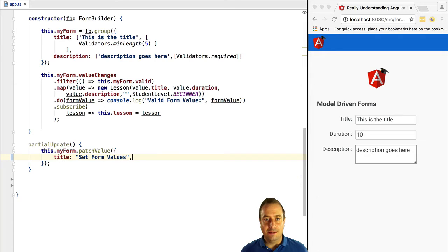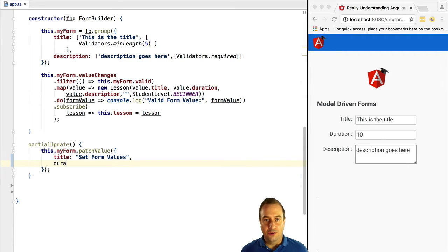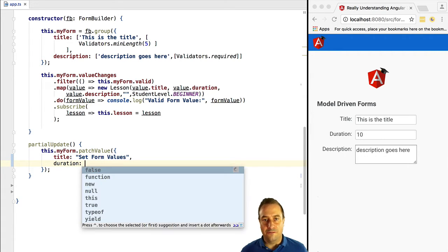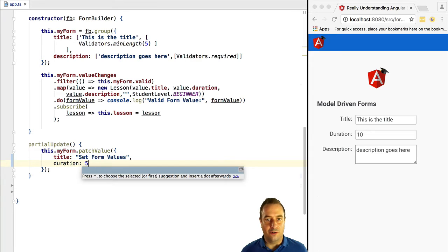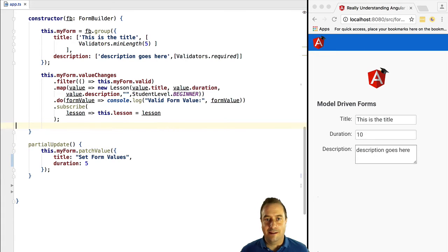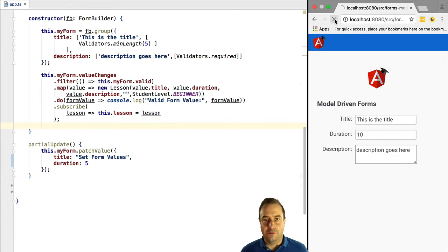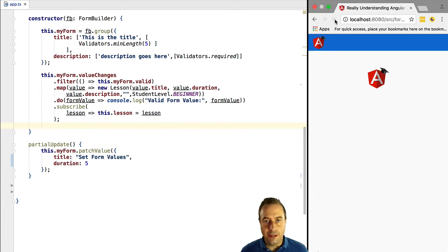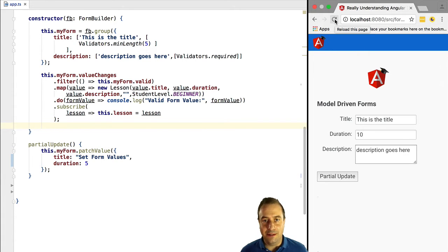Note that in the patchValue call we don't need to pass in all the mandatory fields of the form. We can pass in only the fields that we want to modify. Let's try this out. If we now click the button we can see that the update is working as expected.